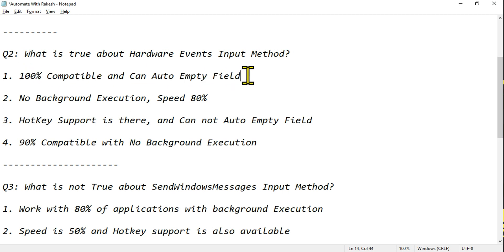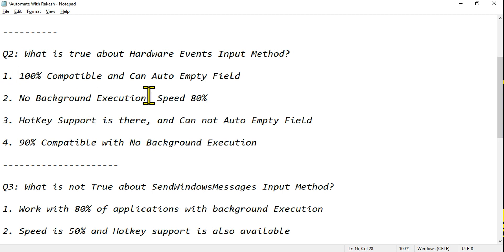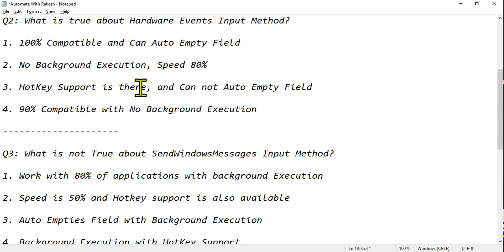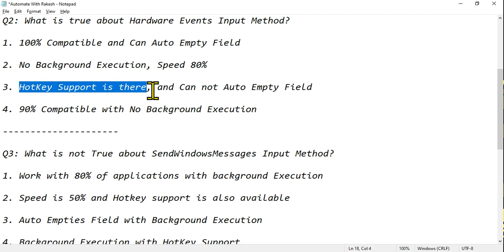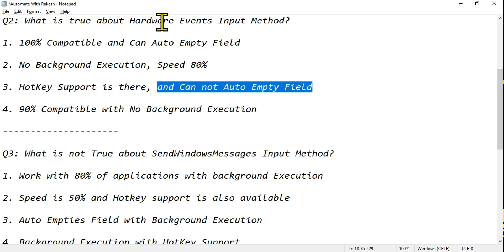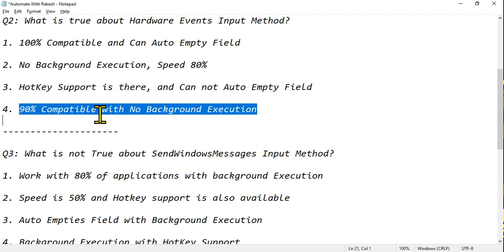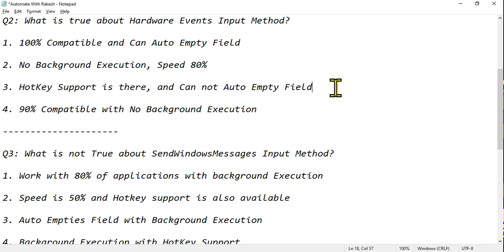The first option says '100% compatible' — that part is correct — 'and can auto-empty field' — that is incorrect, so this option is wrong. Next option: 'no background execution' — correct — 'speed is 80%' — no, speed is 50%, so this is also incorrect. Third option: 'hotkey support is there' — yes, H stands for hotkey — 'and cannot auto-empty field' — correct, auto-empty field is not there with hardware events. Fourth option: '90% compatible' — it's 100%, so that's wrong. The third option is the right answer.